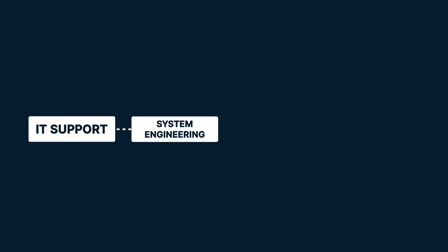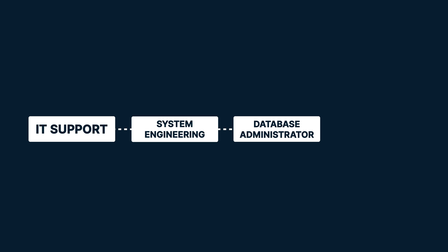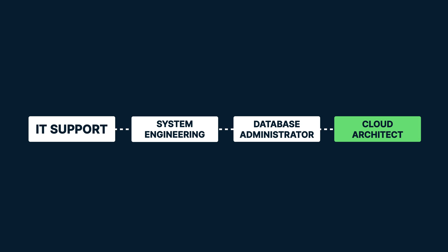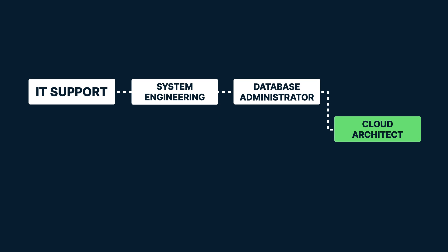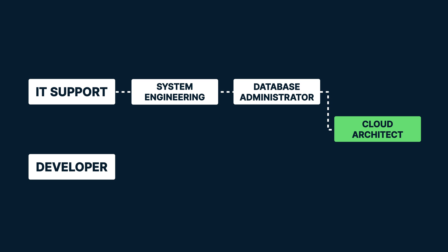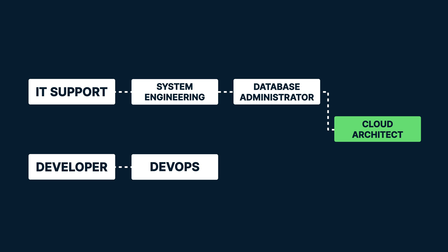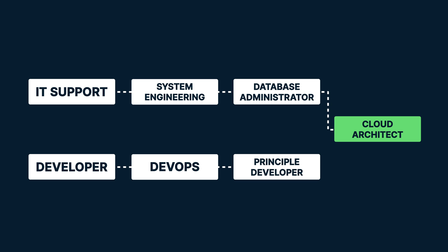You could start out in IT support, then go to a system engineering role. That could lead to a database administrator job, and then onto a cloud architect role. You could start out as a developer, learn about DevOps, and then build out system deployment processes. That could lead to a principal developer job, and then onto the cloud architect role.